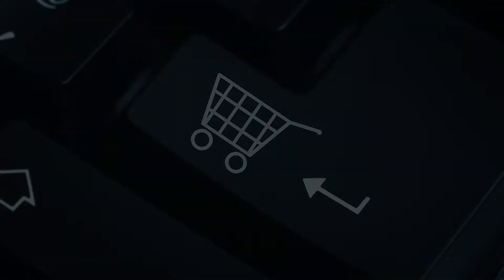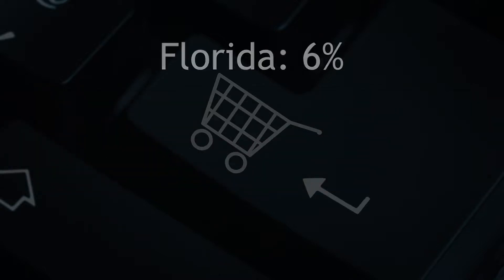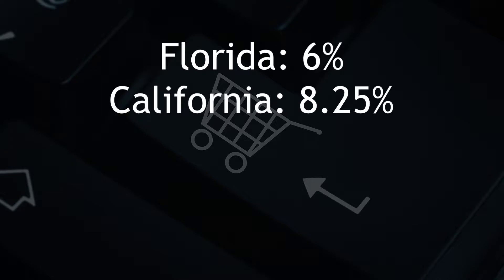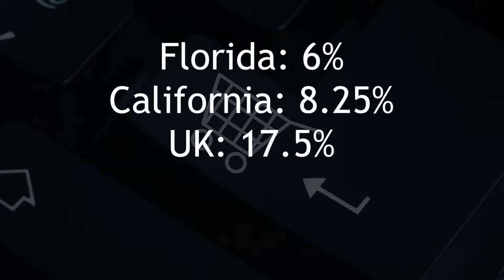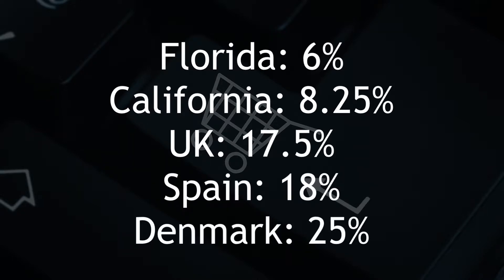With e-commerce, there's really only one kind of tax that gets charged, and that's sales tax. Sales tax rates are different in every country. For example, if we run our company from Florida, we need to collect 6% sales tax. In California, the sales tax is 8.25%. In the UK, the sales tax is 17.5%, in Spain it's 18%, and in Denmark it's 25%, at least at the time of the recording of these videos.